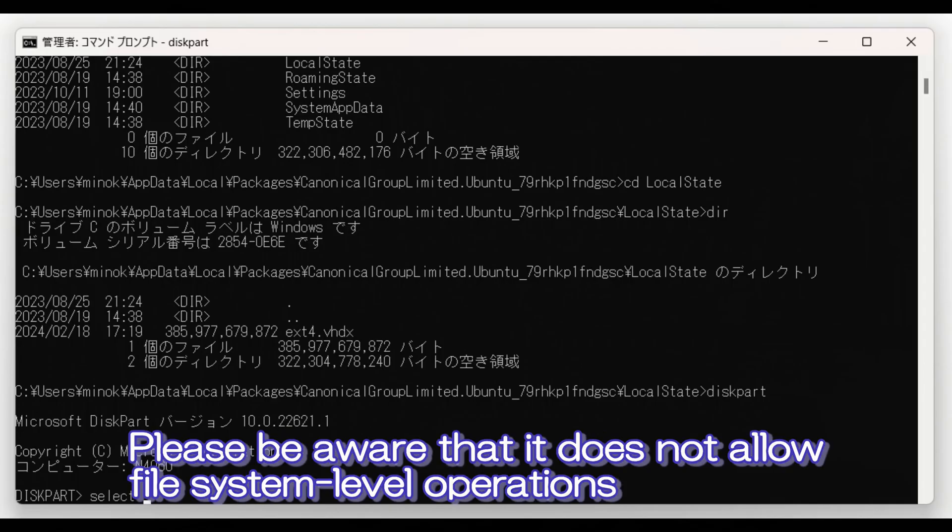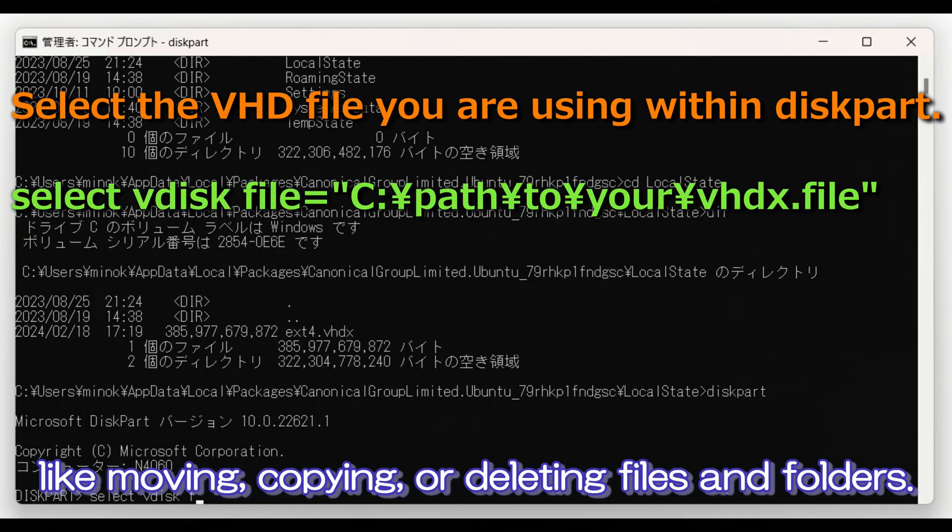Please be aware that it does not allow file system-level operations like moving, copying, or deleting files and folders.